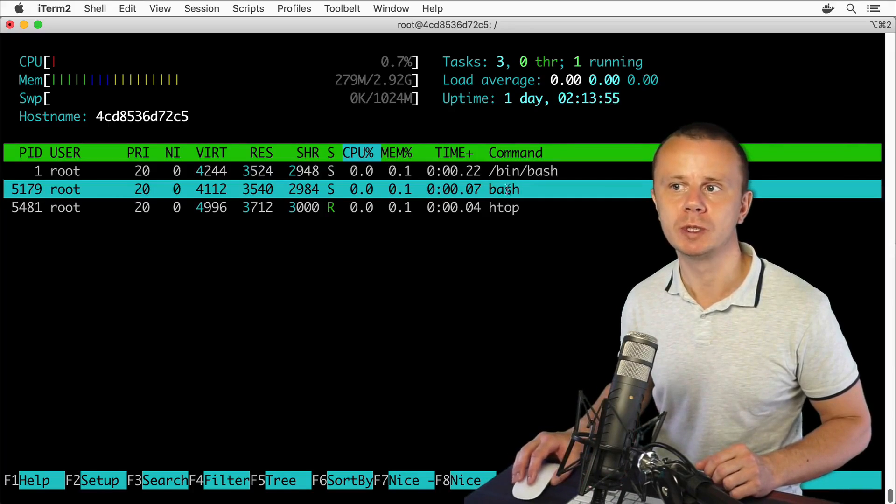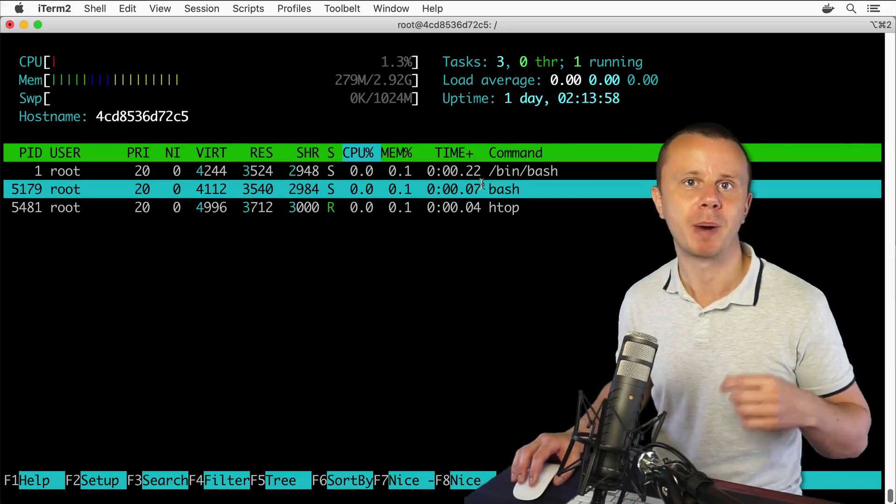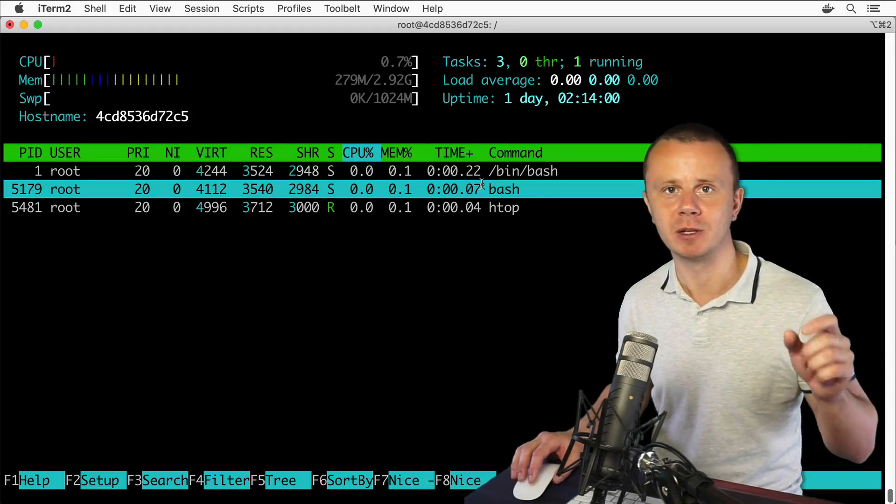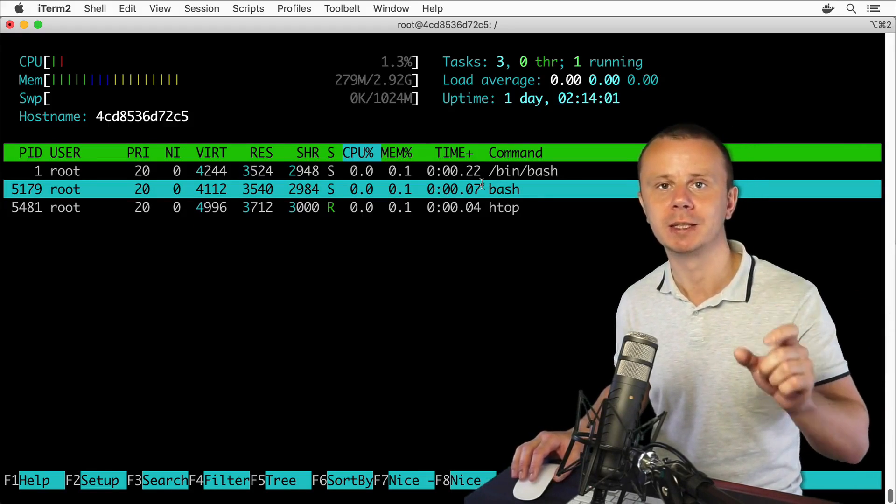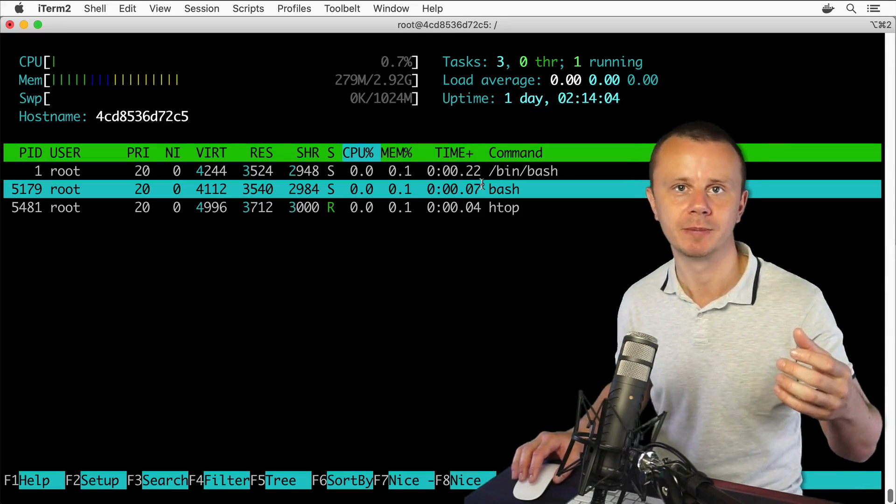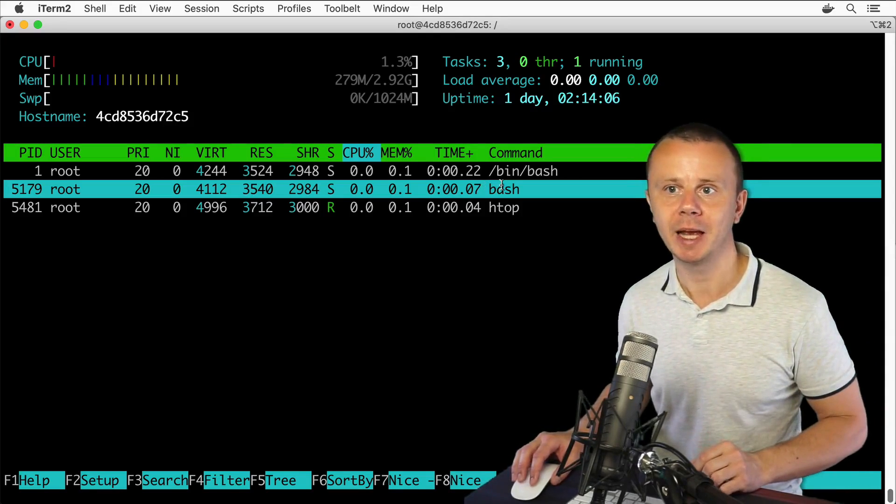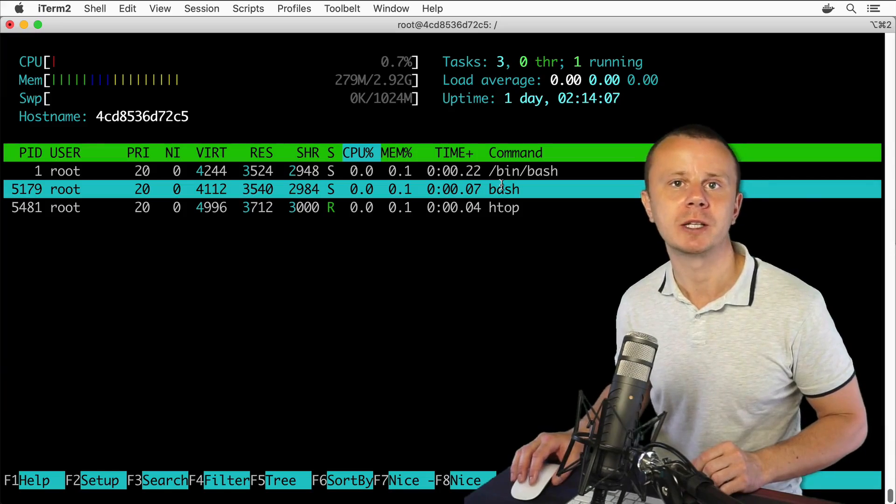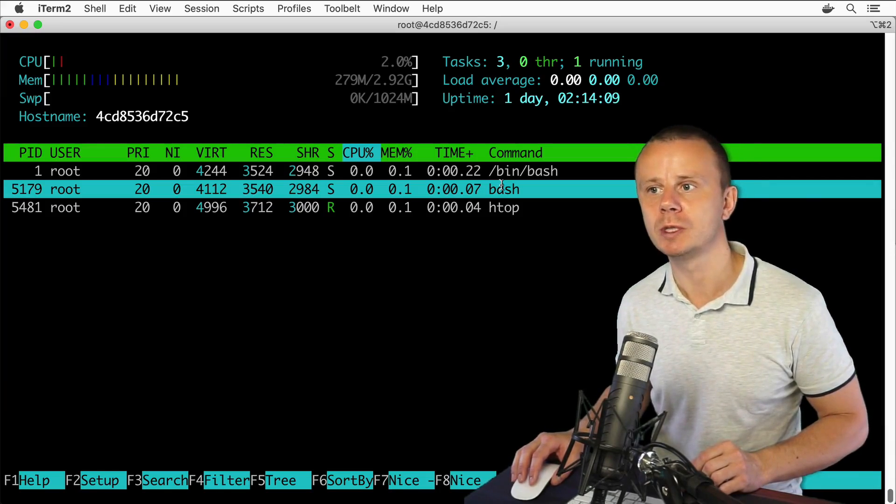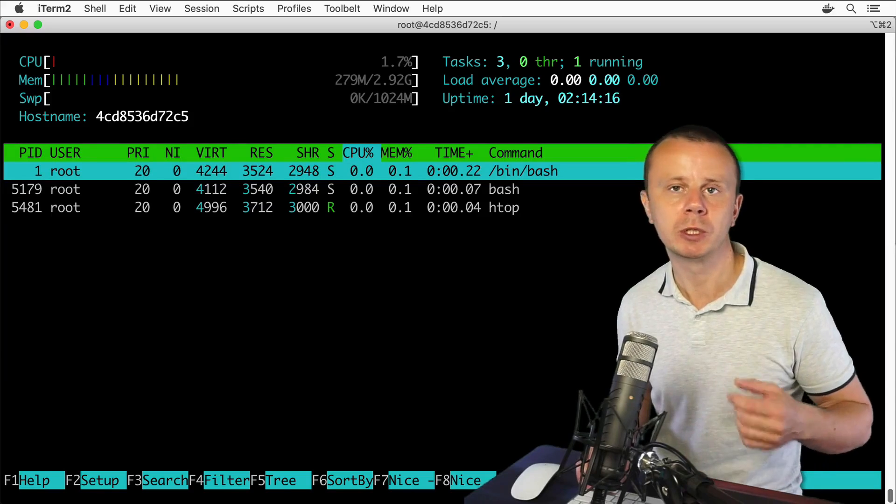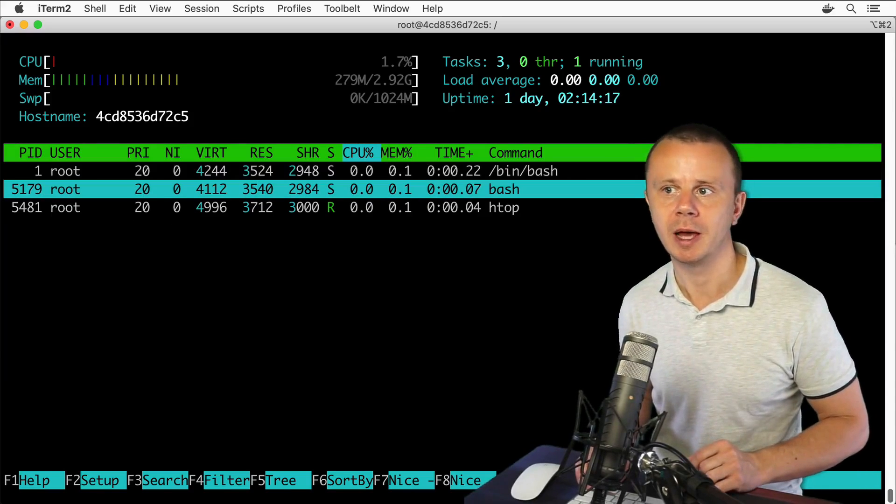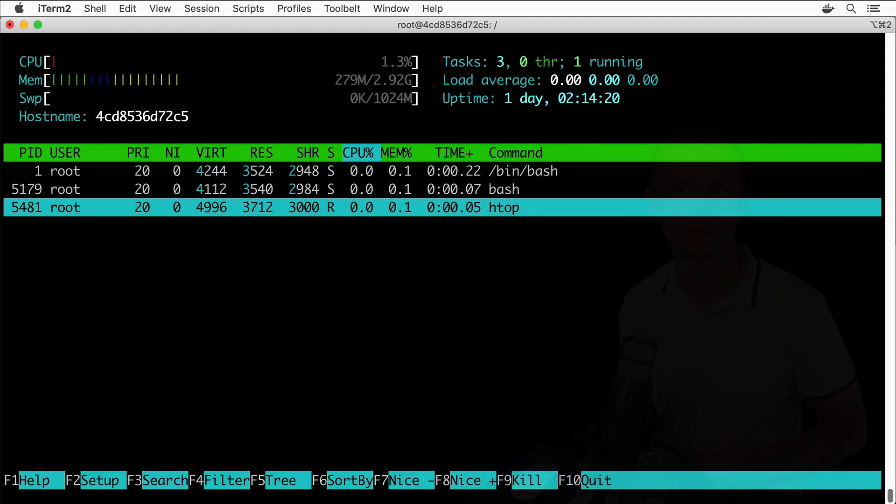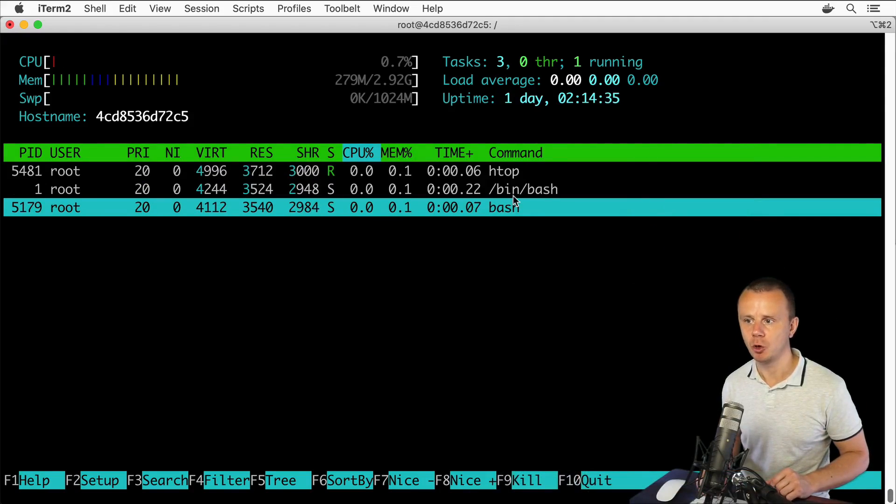We could use the bash command because there is a PATH variable that holds different paths to bin folders that hold different utilities, and bash is located in one of such folders. That's why you could use either the full path to the corresponding utility, or the short version like bash or htop.